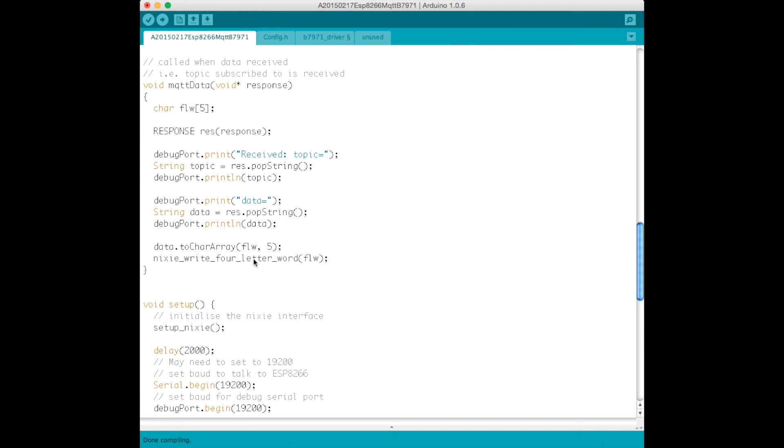There could be a little bit more error checking going on here, just to ensure that the data that's sent is sanitized and meets the requirements for display on the four letter word display.